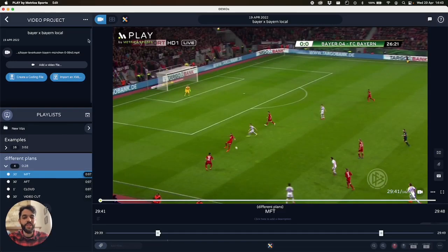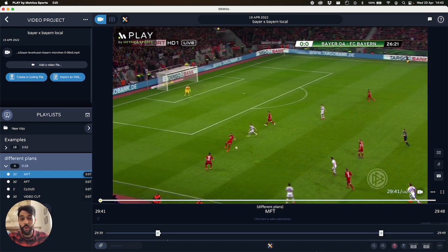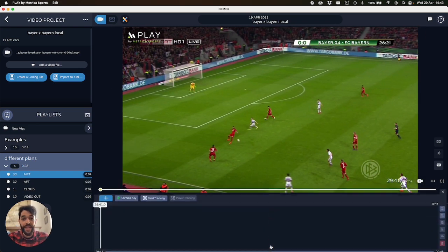Hey everyone, let me show you the main differences between the manual, automatic and cloud tracking of both players and the field. So let's start with the manual.